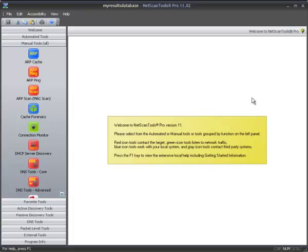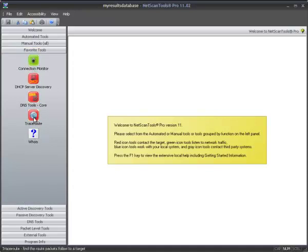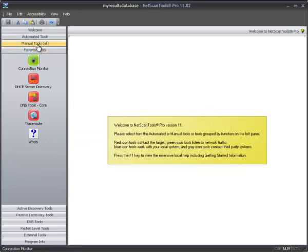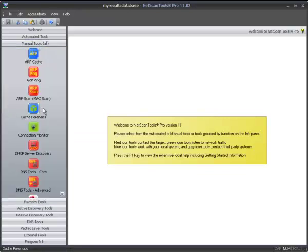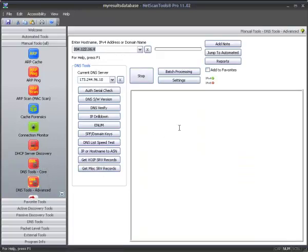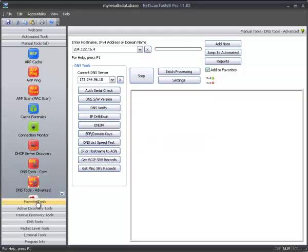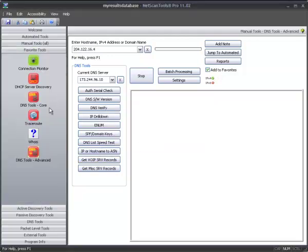Another user interface improvement we added in version 11 has to do with the Favorites bar over here. As you can see, you can have lists of particular tools that you like in the Favorite Tools bar. That way, you don't have to look at tools that you don't use frequently. So, now, when you click on Add to Favorites, it immediately adds it to the Favorites Tools bar, like I just did.